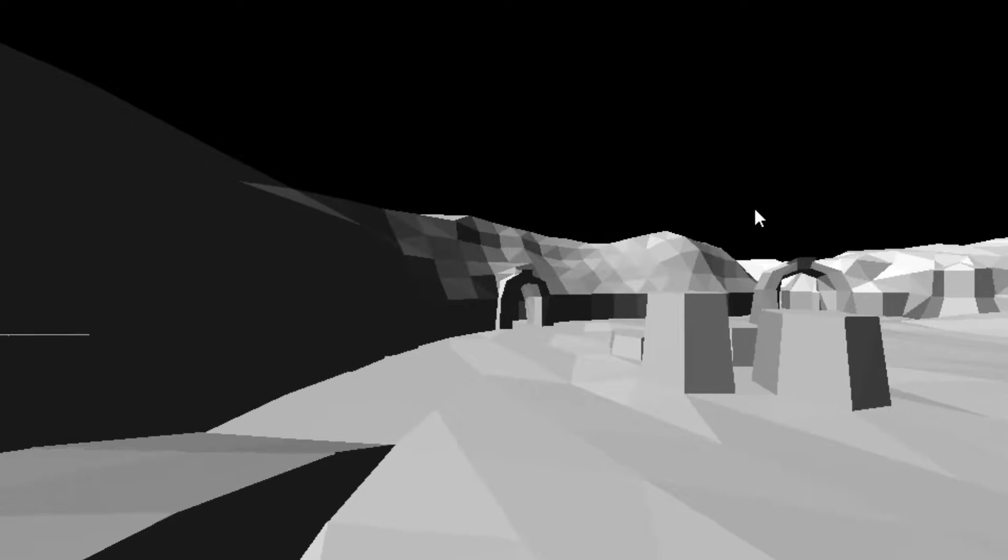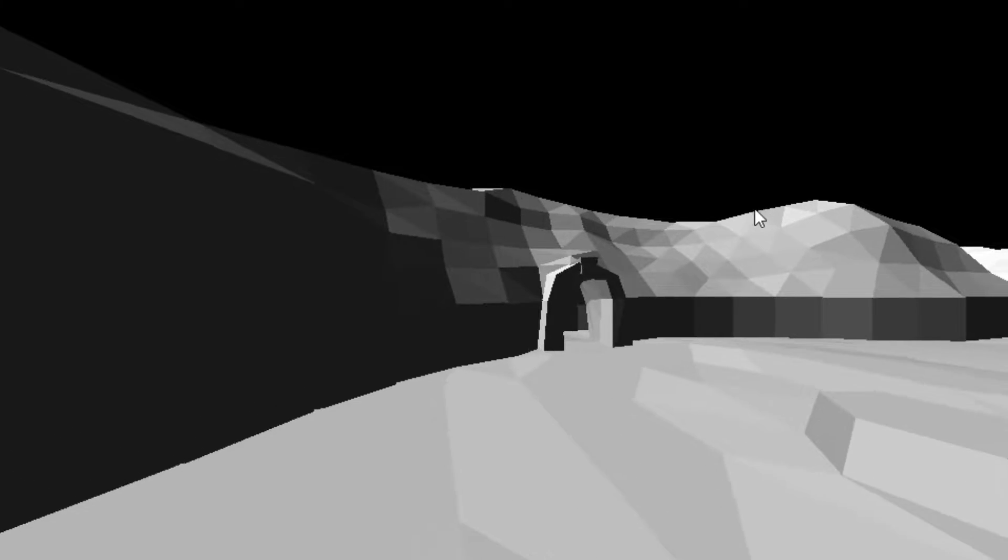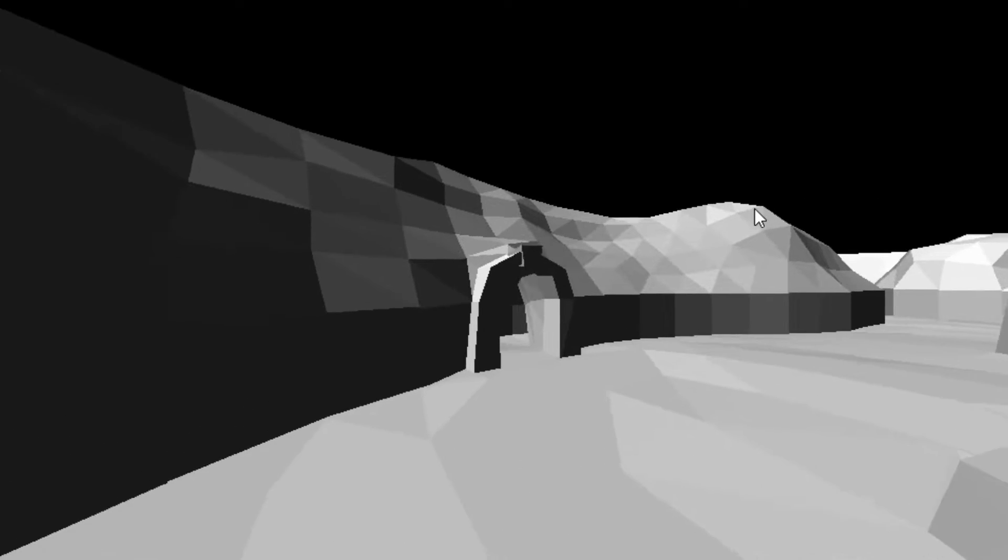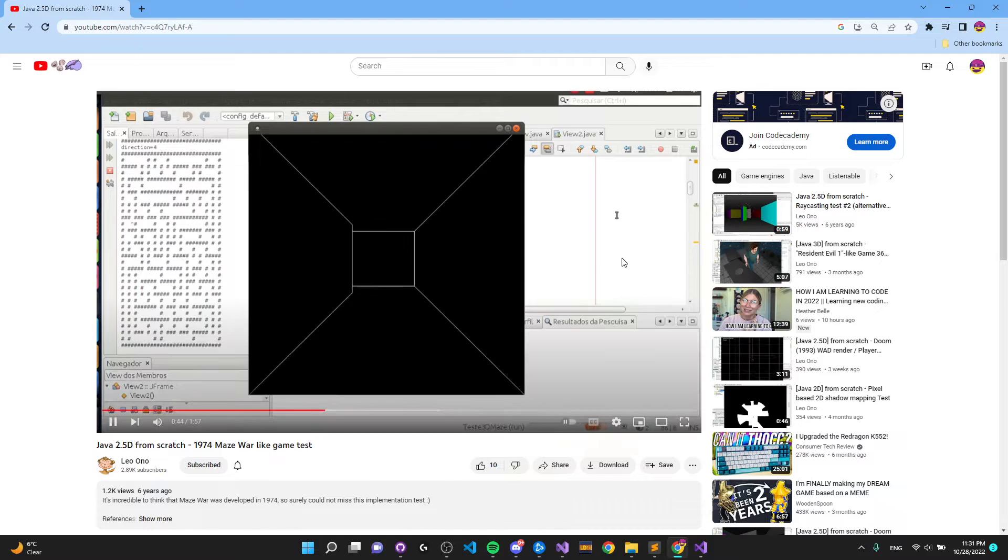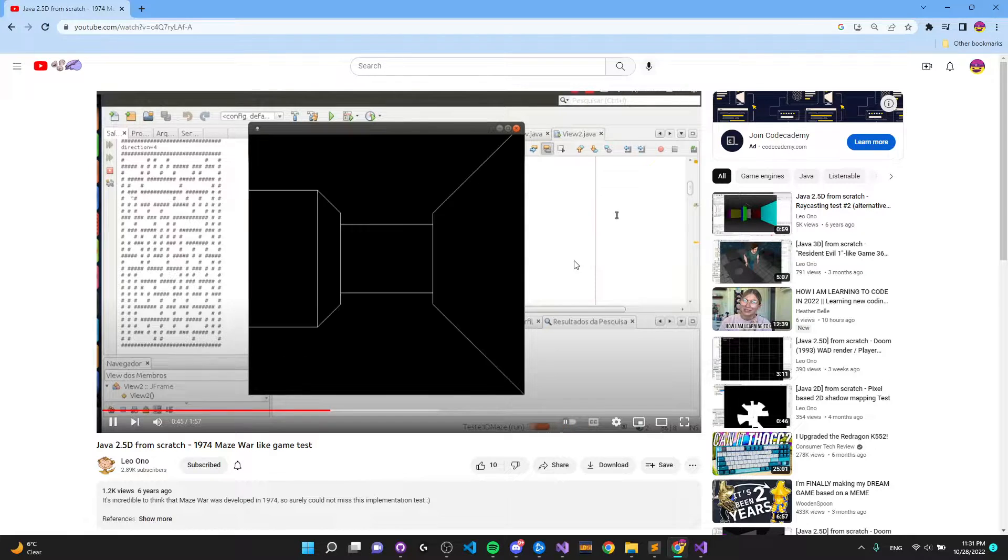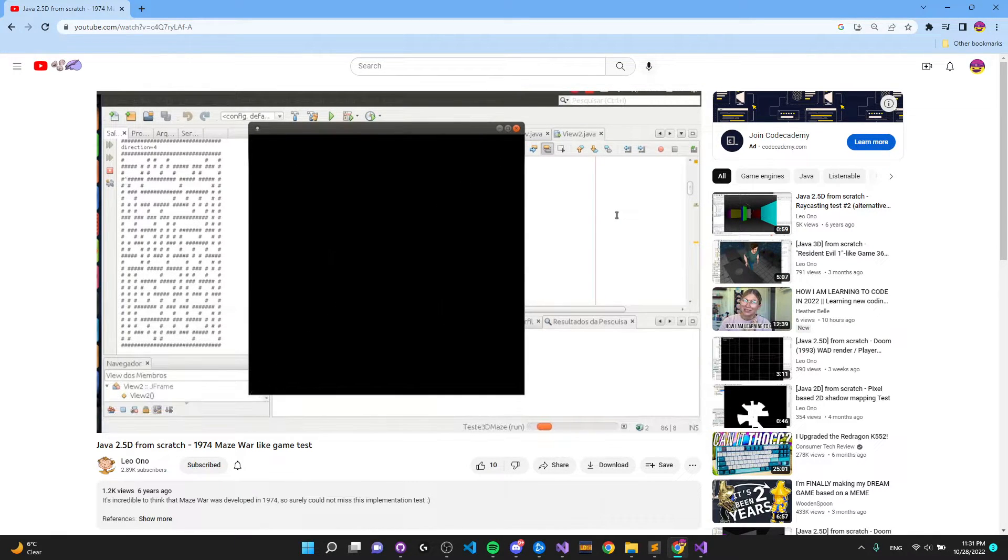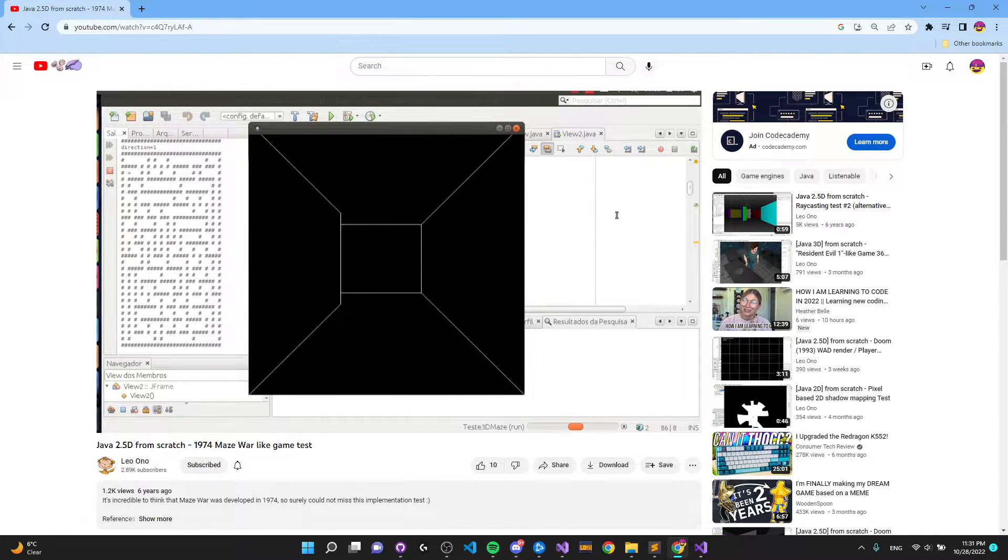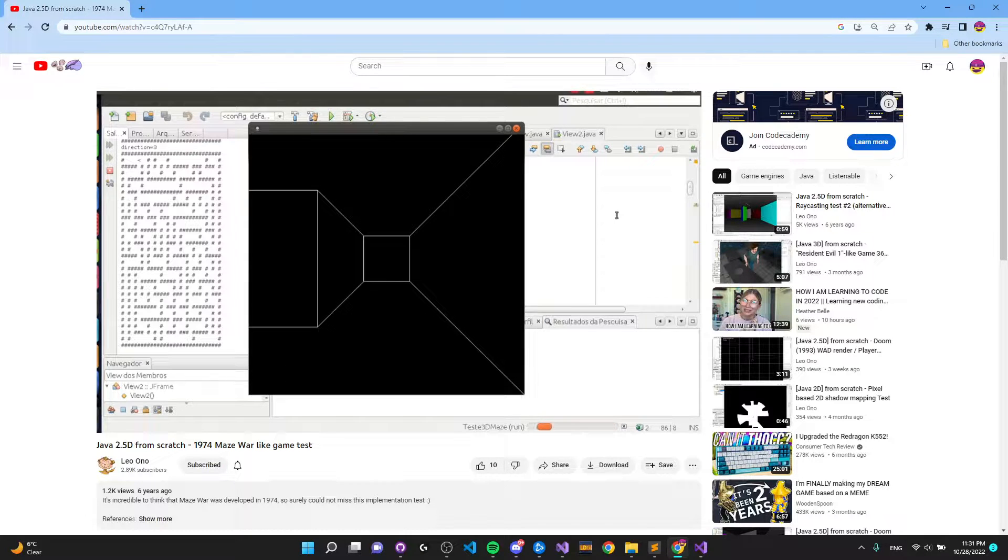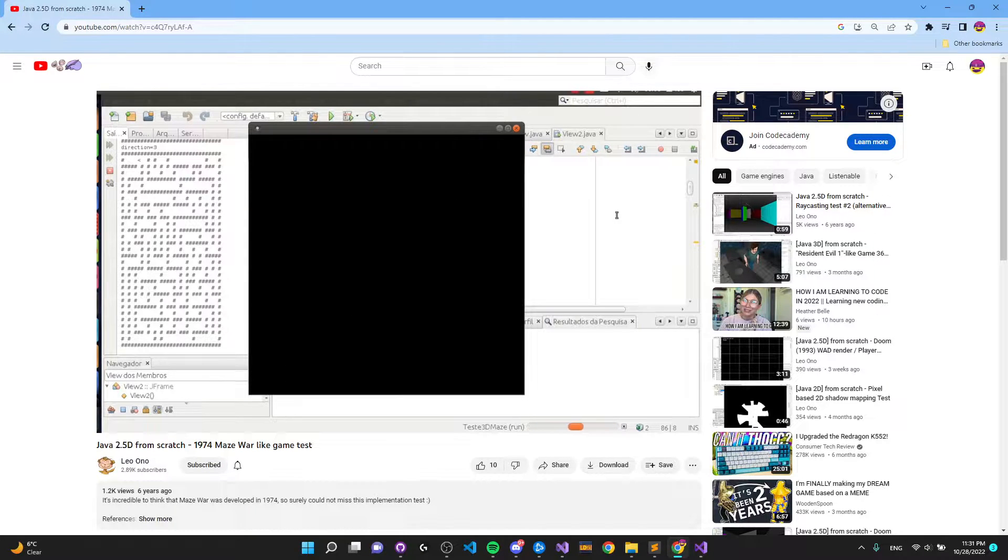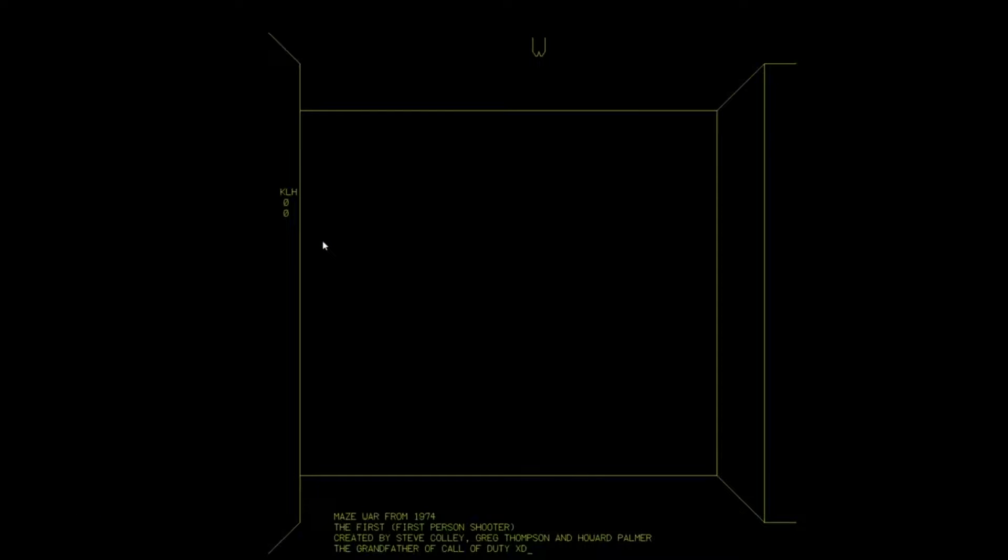I immediately became intrigued at how with simple math someone was able to simulate a pseudo 3D maze world. So I searched and searched online until I found this guy called Leo Ono who had made a version of this type of rendering in Java and Swing. Definitely check him out. He still posts videos about awesome projects and is incredible how many amazing projects he's made and how underrated he is.